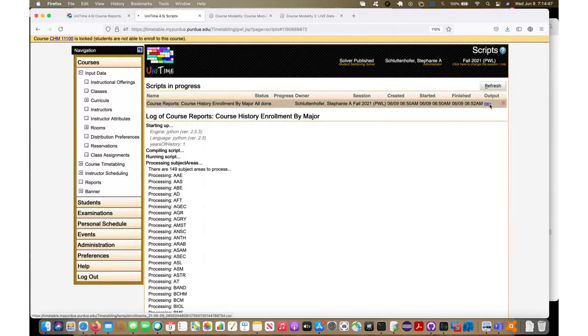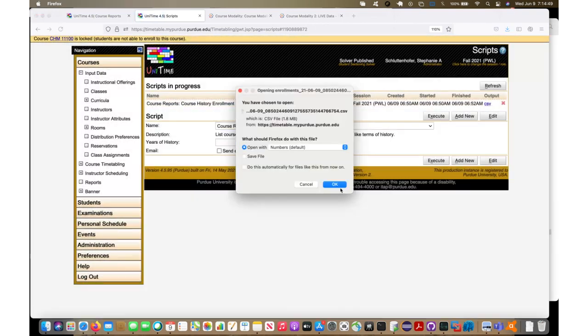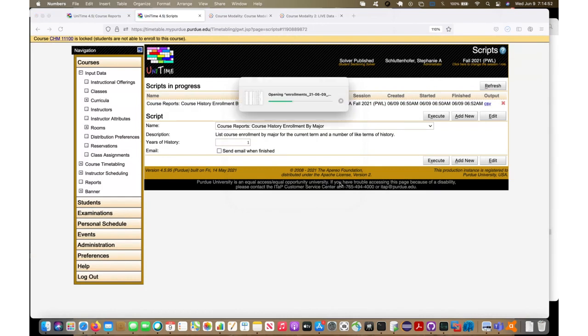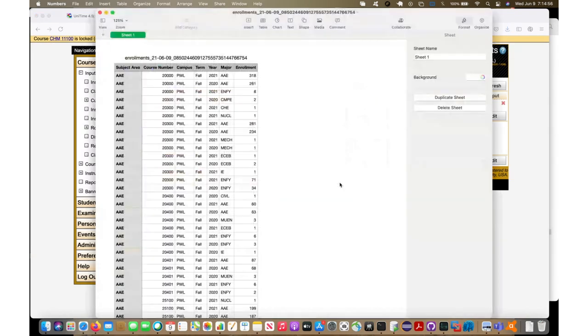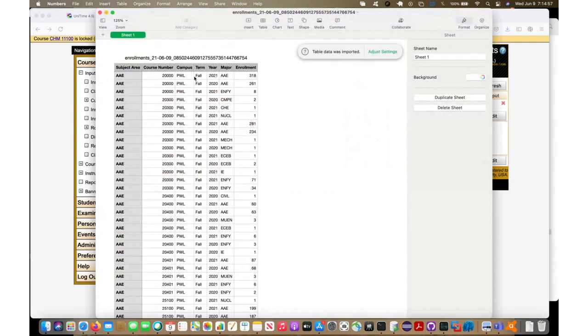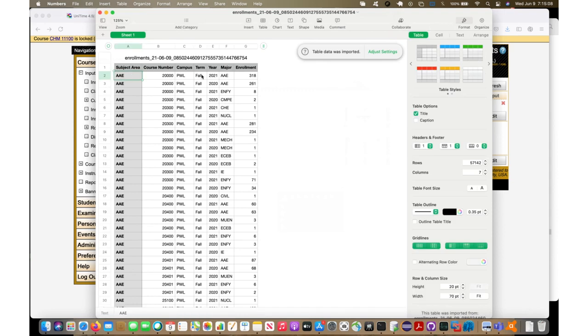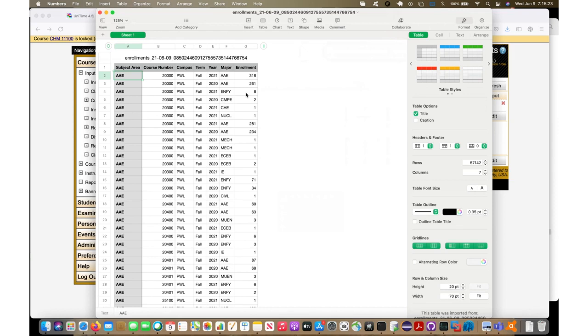So here I run it through the user interface. I can pull this out into Numbers and look at it, which will take a second. You can see now I've got, because things like Tableau prefer things not to be pivoted, for the class there are multiple lines. For A&E 200 in 2021 we had 318 A&E majors, in 2020 there were 261. There were eight Engineering First Year CMP in 2020, there are none in 2021. This is something friendly to pull into a Tableau dashboard type thing.